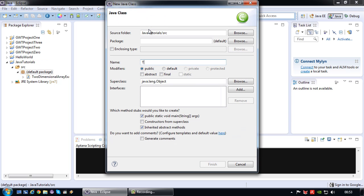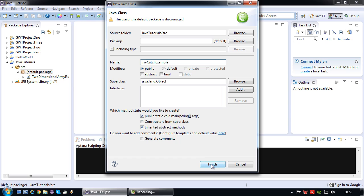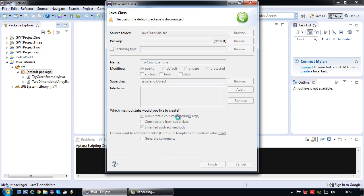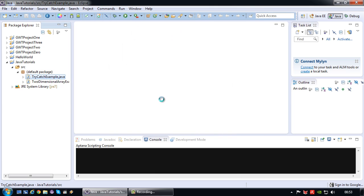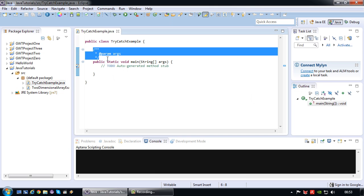And I'm going to call this one try-catch-example. And I'm going to auto-generate my main method since I don't like typing so much. So again let's get rid of those comments.